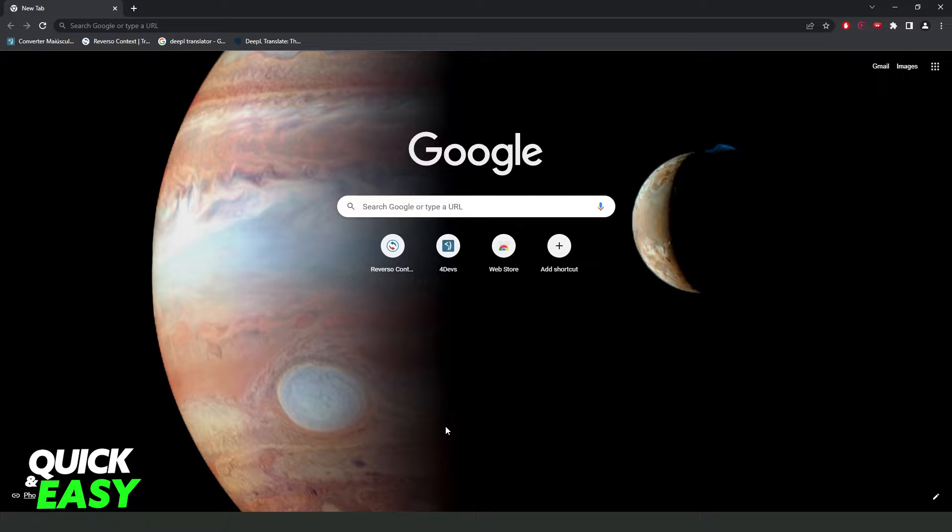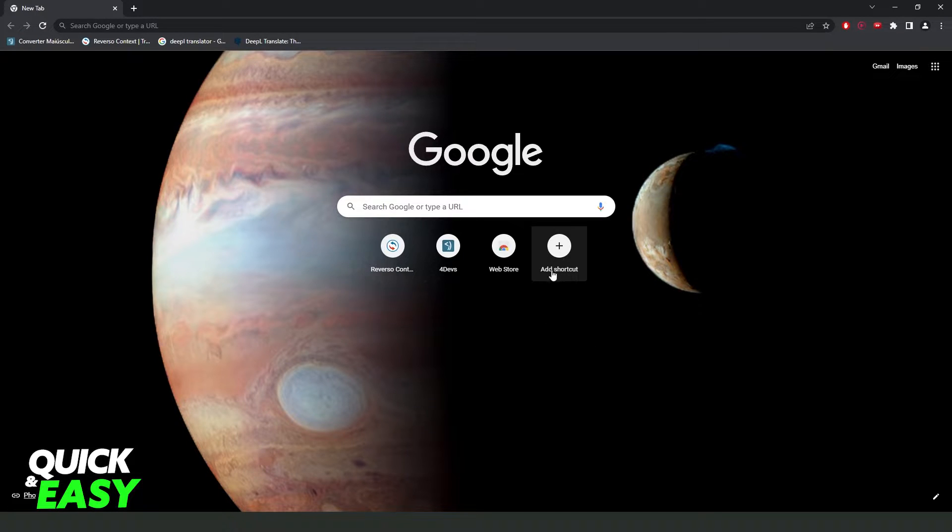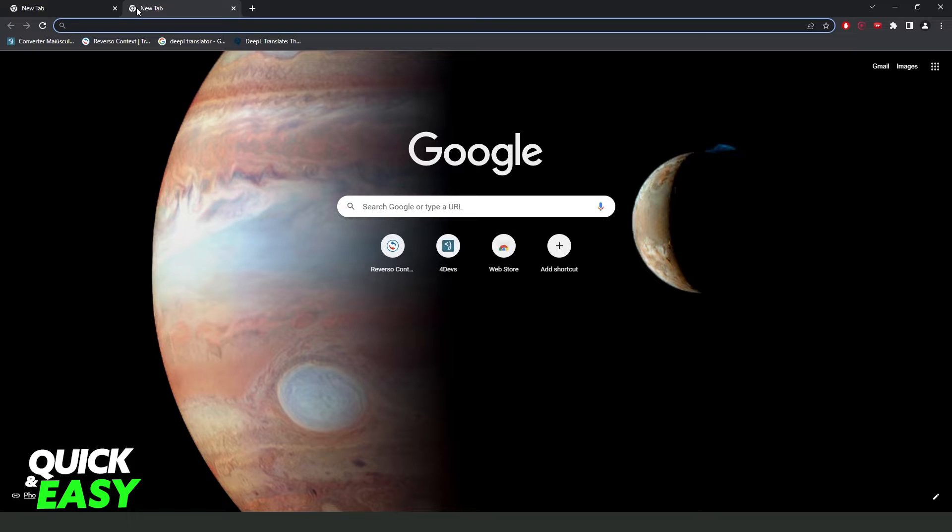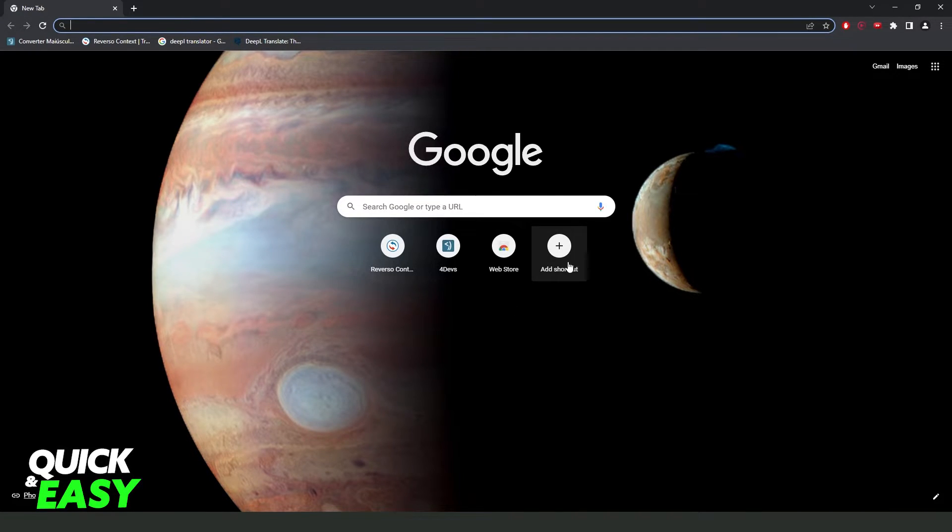You will come to this page right here. Then you need to click 'Add shortcut.' If you're not on this page, just open a new tab, then you will come to this page. Click on 'Add shortcut.'